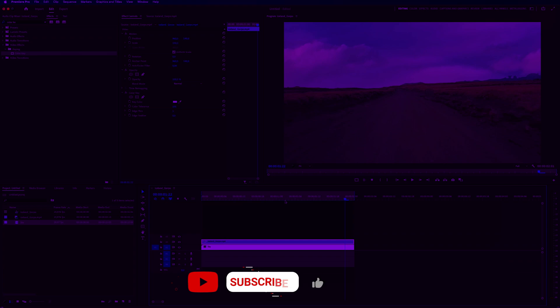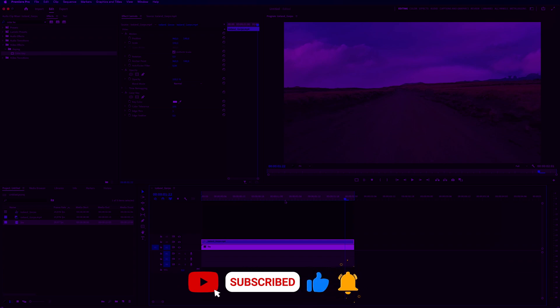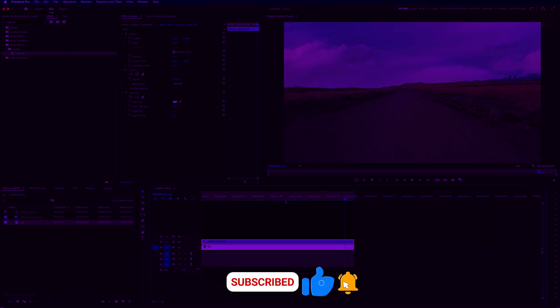To learn even more Premiere Pro, click on the video on the screen right now. And if you haven't yet, make sure to subscribe. Thank you so much for watching. I'll see you in the next video.